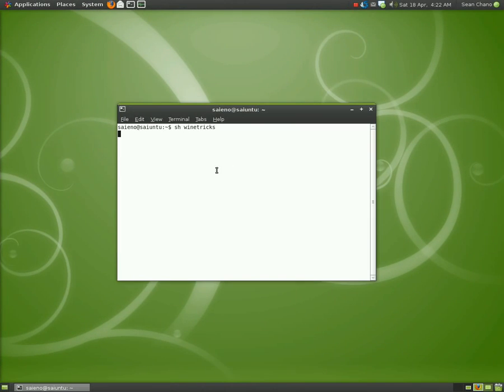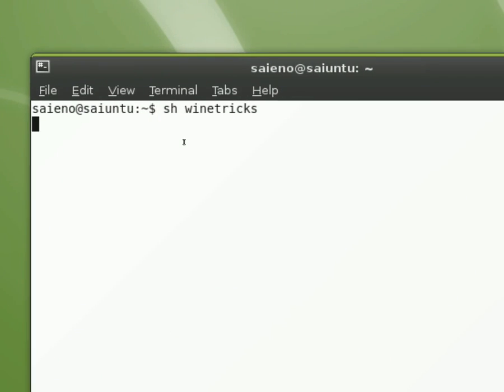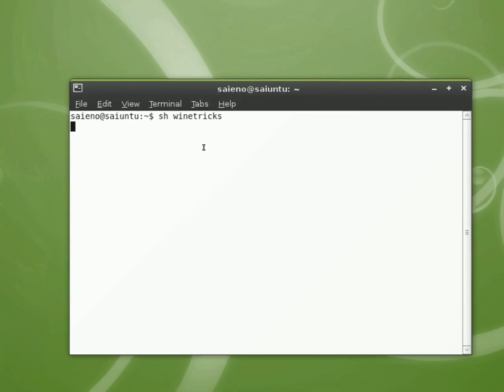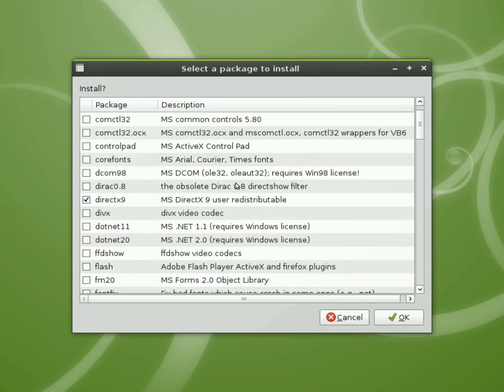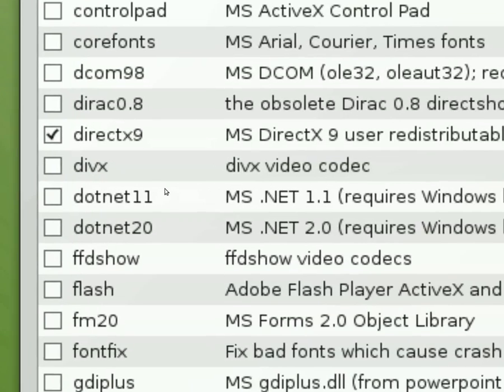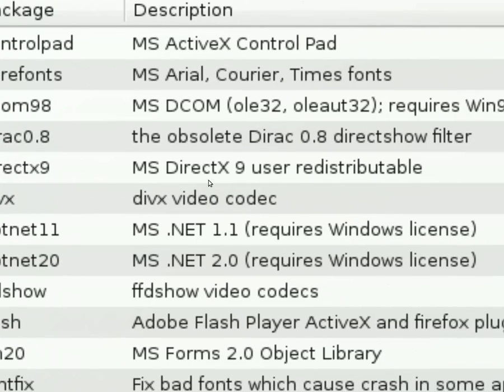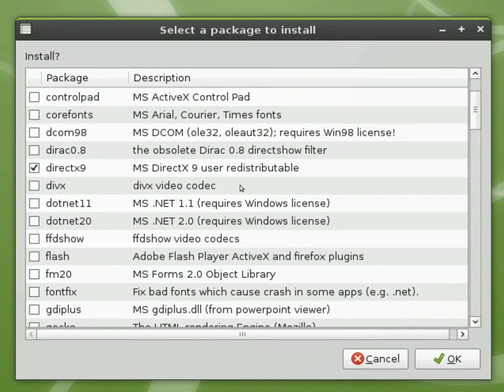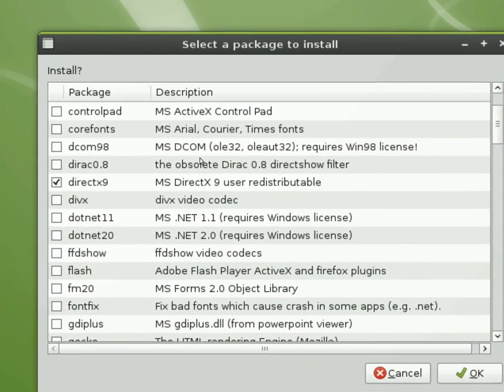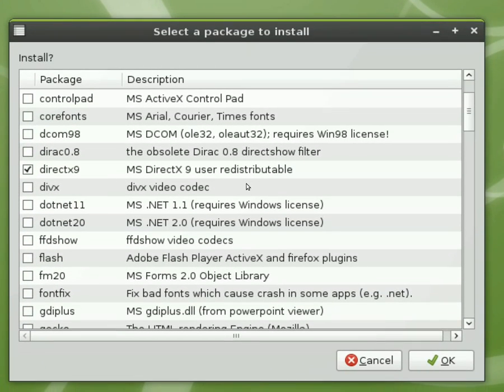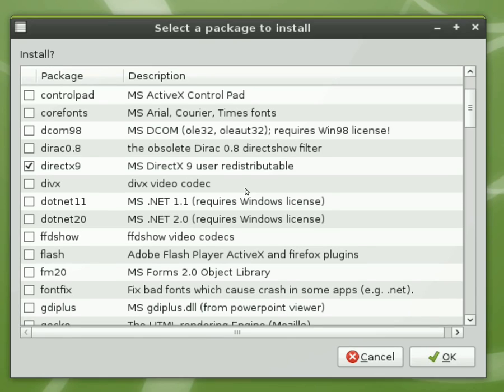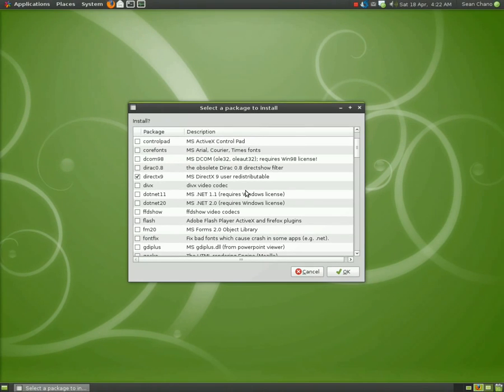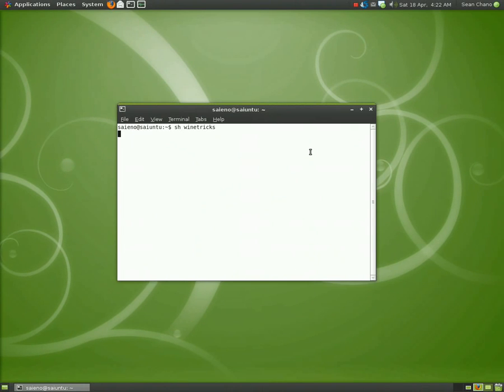So when you type sh winetricks you'll end up getting a window like this. And this is the package installer menu and you want to go ahead and check DirectX 9. Now they have other packages you can download from here like certain fonts and things like that. They're nice to get. Some packages may mess up your Wine installs so do be careful with the ones that you do install.